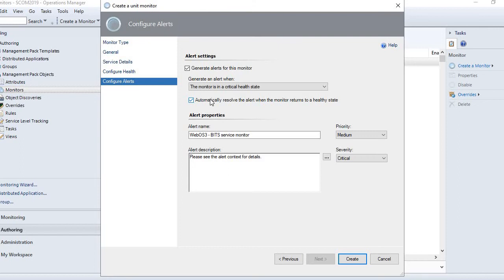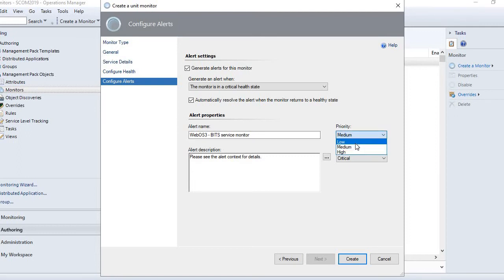Automatically resolve the alert when the monitor returns to a healthy state - so if this is checked, your alert is going to resolve itself when the monitor returns to healthy. This is very useful because sometimes there are fluctuations and it generates multiple alerts. If it is checked, when the service is running again it will resolve those alerts automatically.